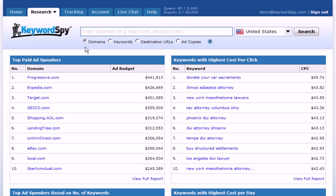Whether you need to find good keywords for your latest SEO campaign, or if you're trying to find the most profitable keywords for your PPC campaign, the Keyword Spy Keyword Search is the perfect tool.